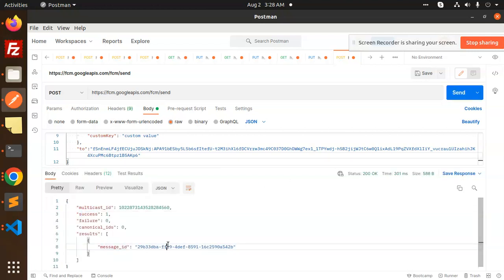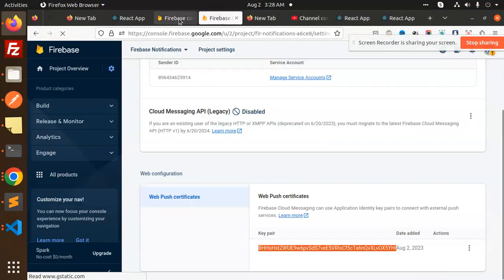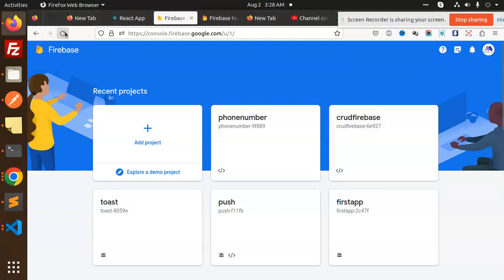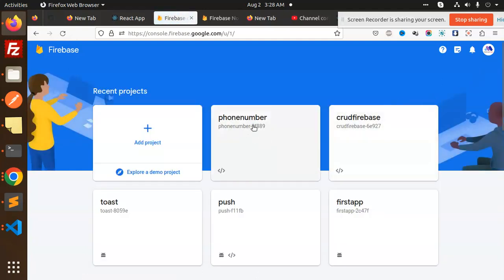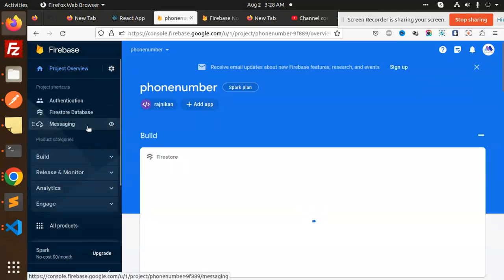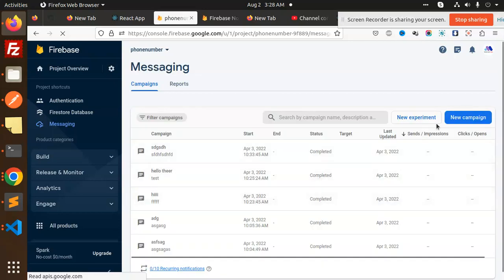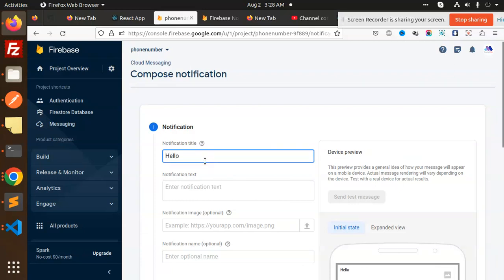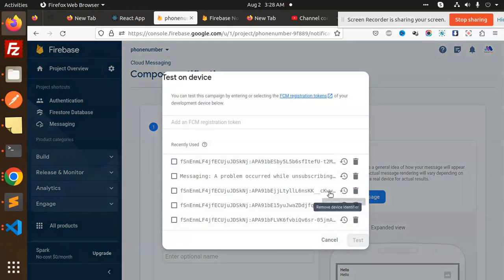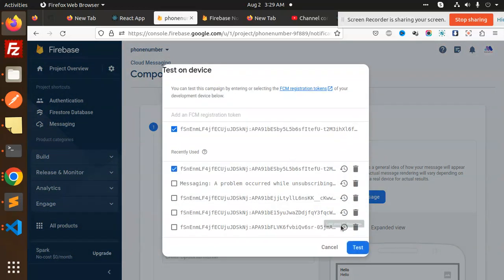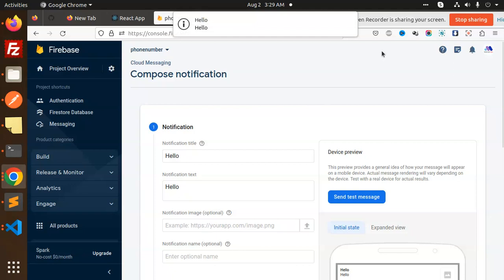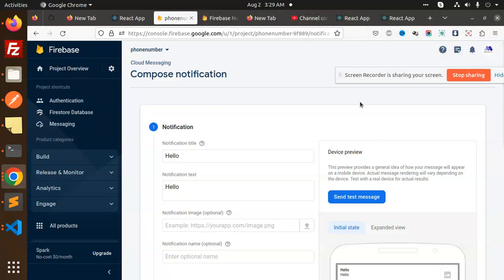It's sending correctly. I'll add the token again. Switching the account, going to Messaging, creating a new campaign notification, and sending it with the FCM token. The notification is coming through. This is how we are able to send push notifications with the help of Firebase and React.